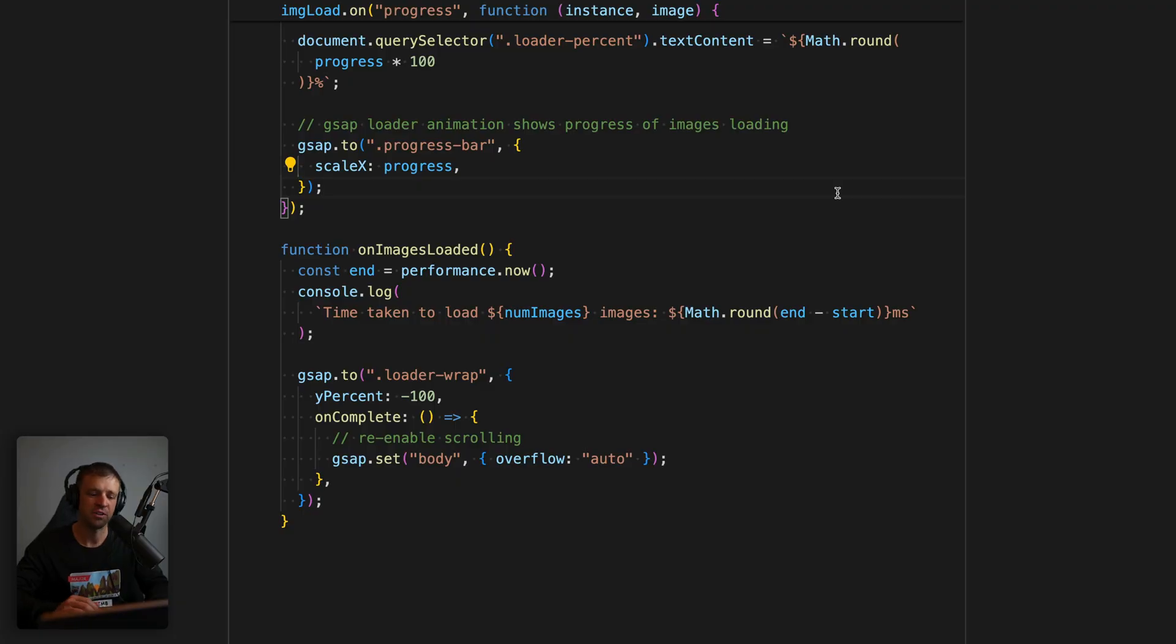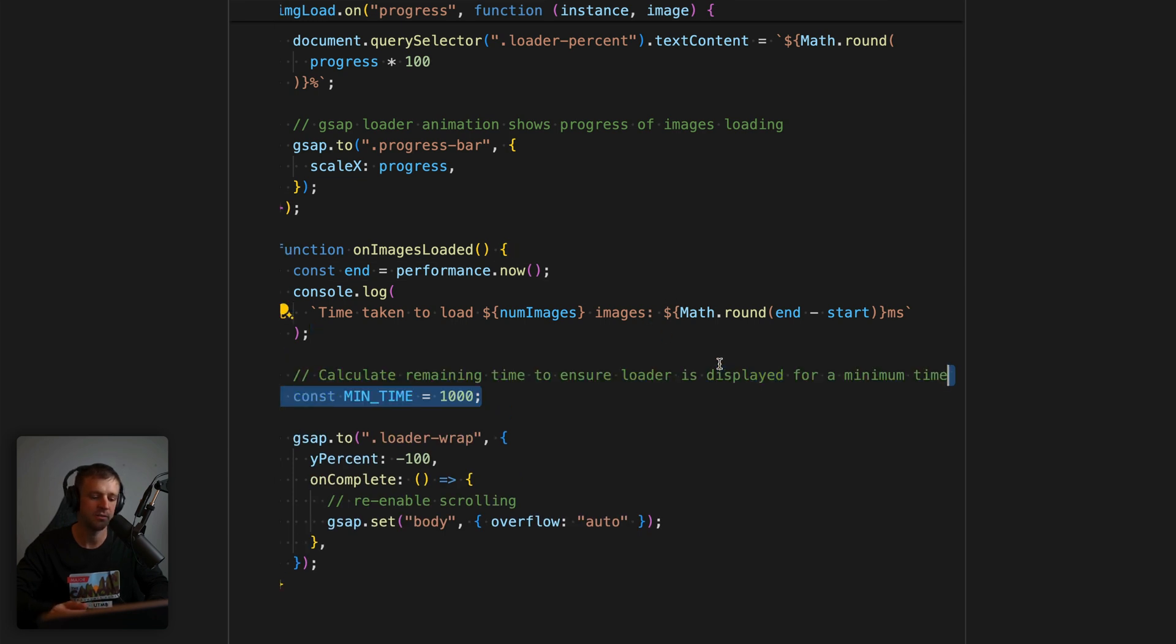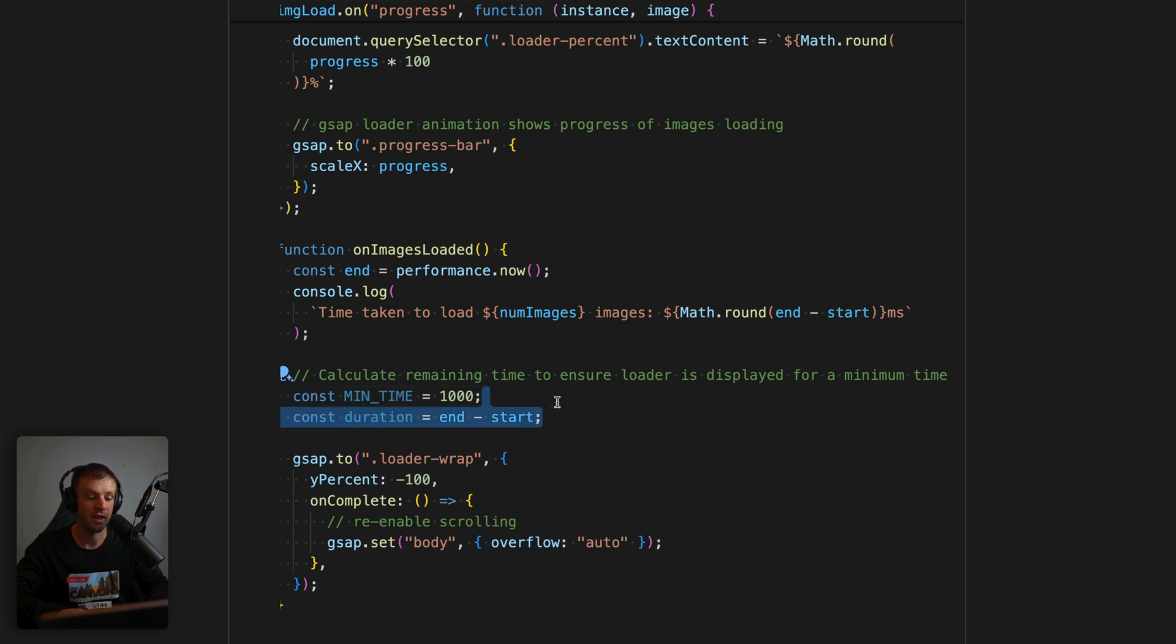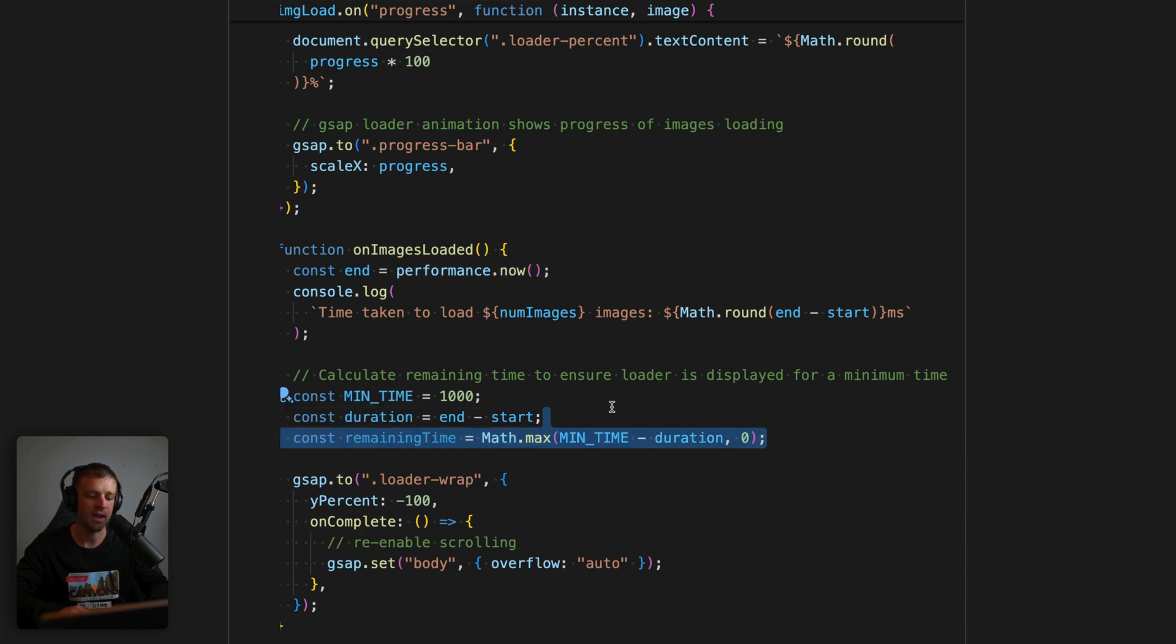Now we might want to make sure that the loader wrap actually stays on for at least a second. So something we can do to do that is calculate some remaining time. And to do that, what we'll do is we'll set 1000 milliseconds here into a constant variable called min time. Next, we'll get our duration, which is just end minus start. Remember, we already set those using performance.now.